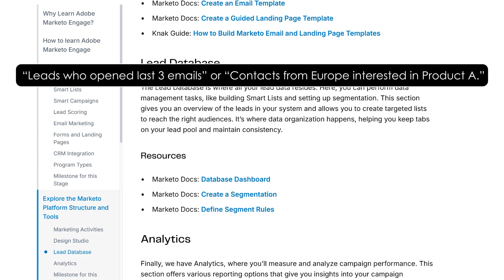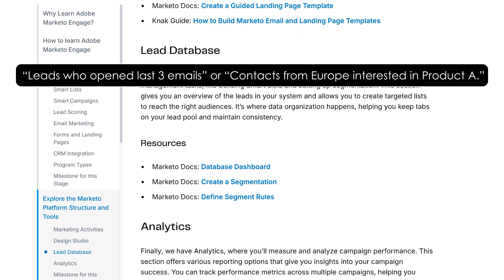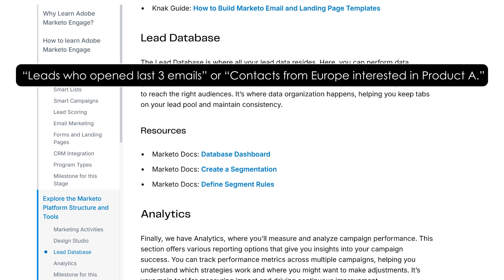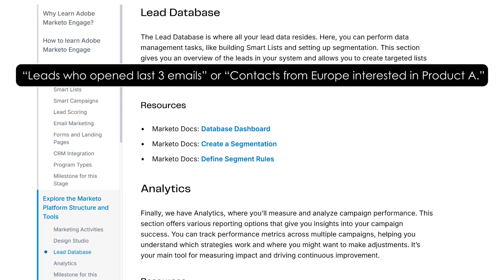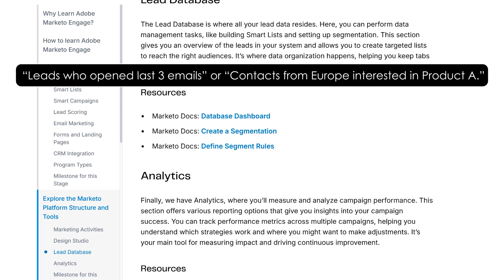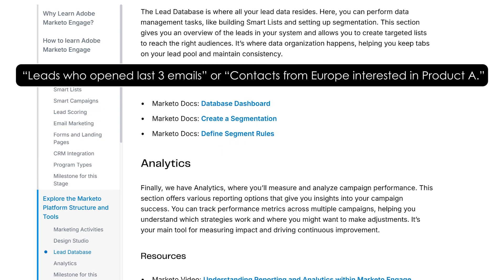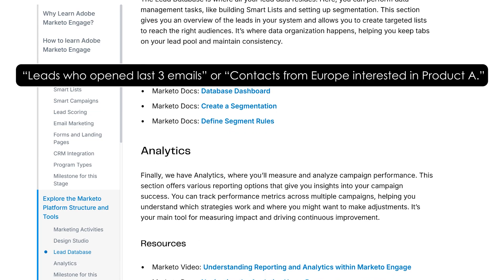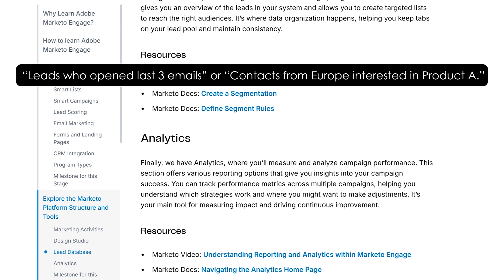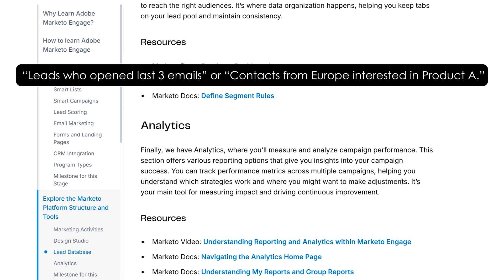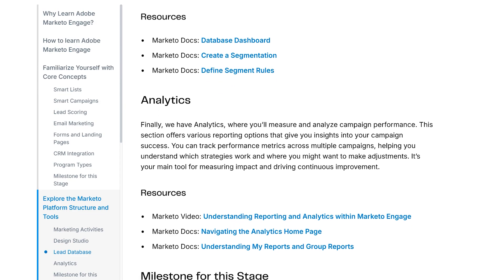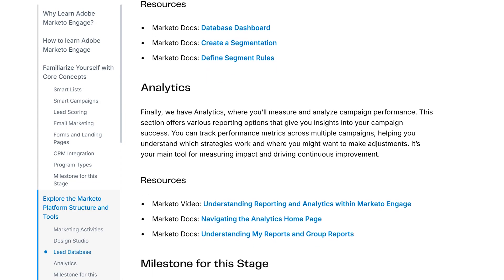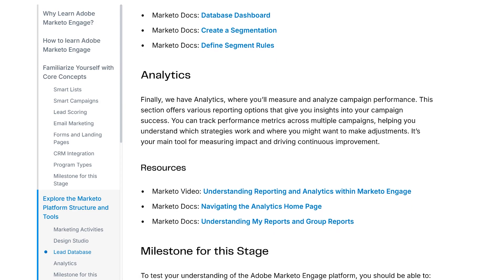For example, create a smart list for leads who opened the last three emails, or contacts from Europe interested in product A. Combine multiple rules with AND or OR logic for precise targeting.